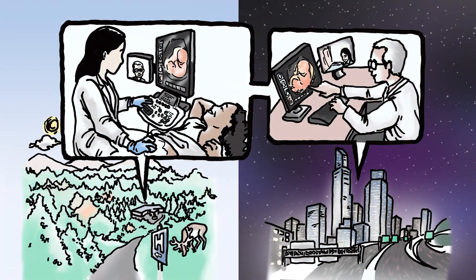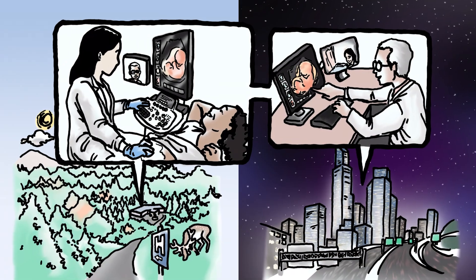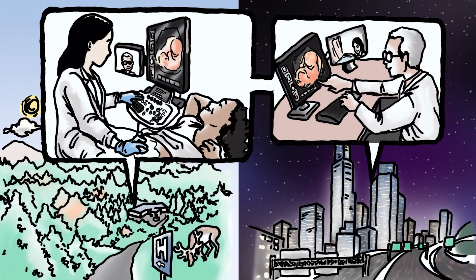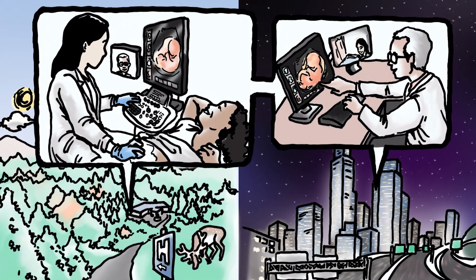It also extends training programs and facilitates mentoring by more experienced users.